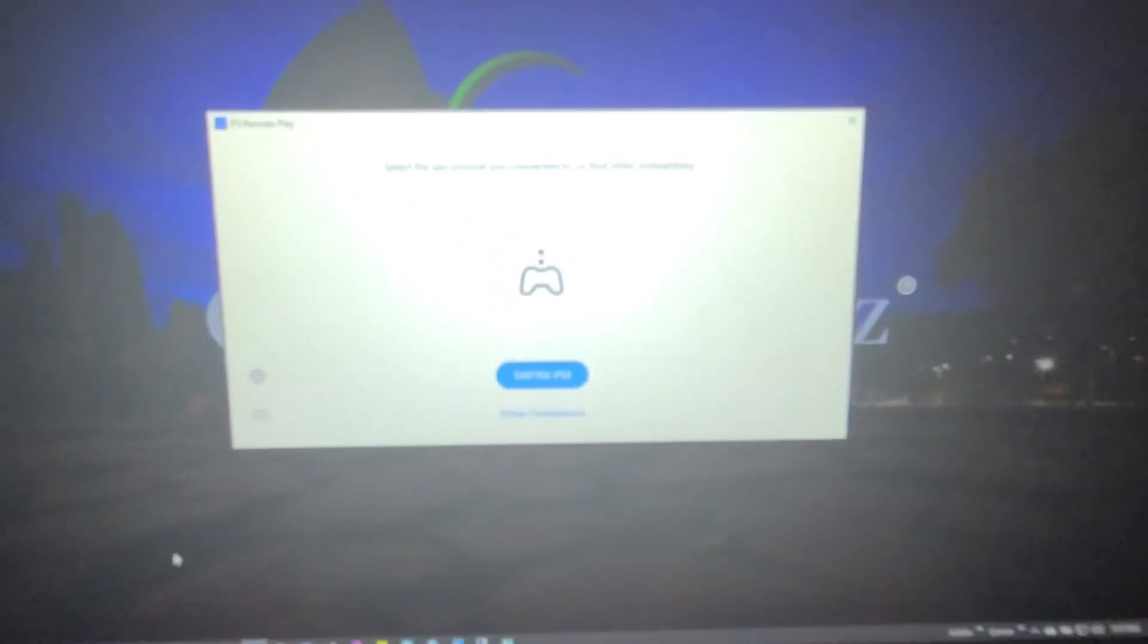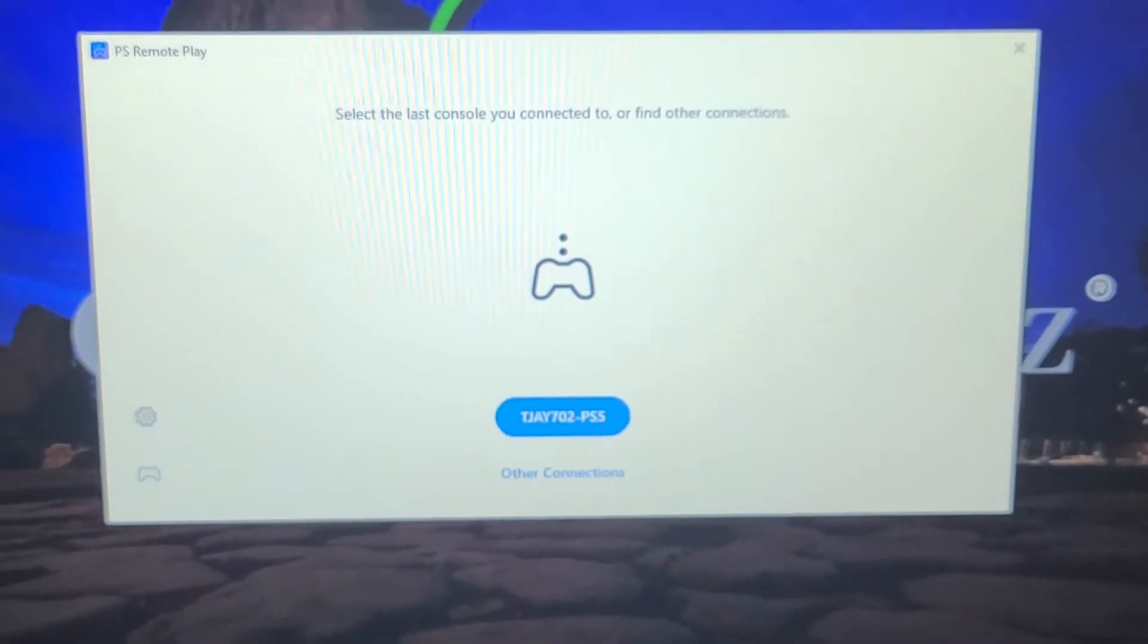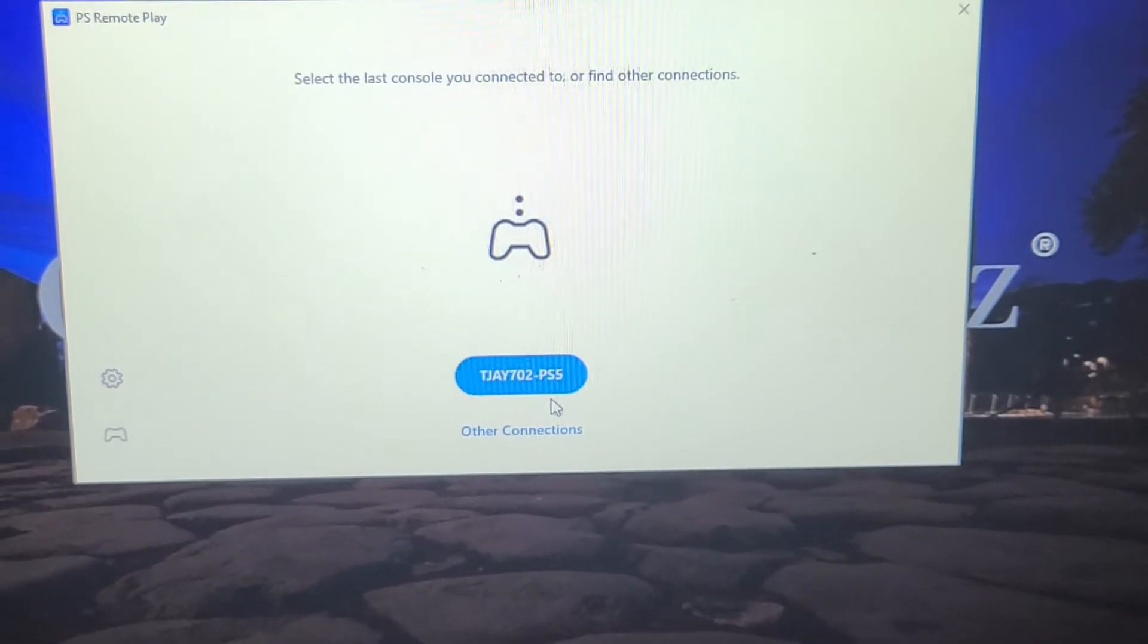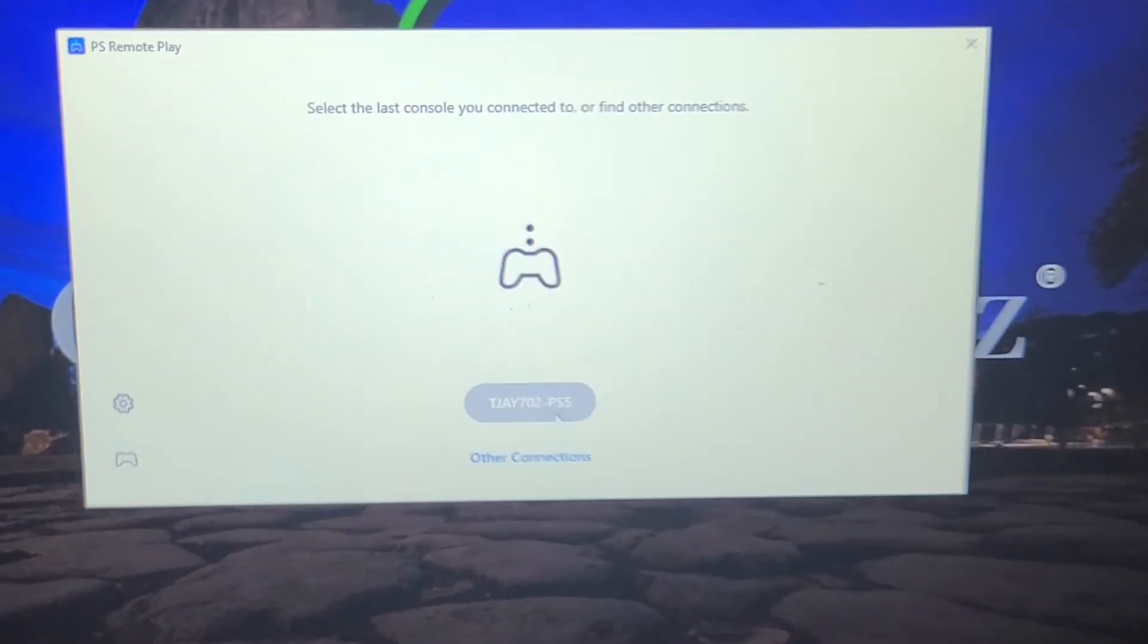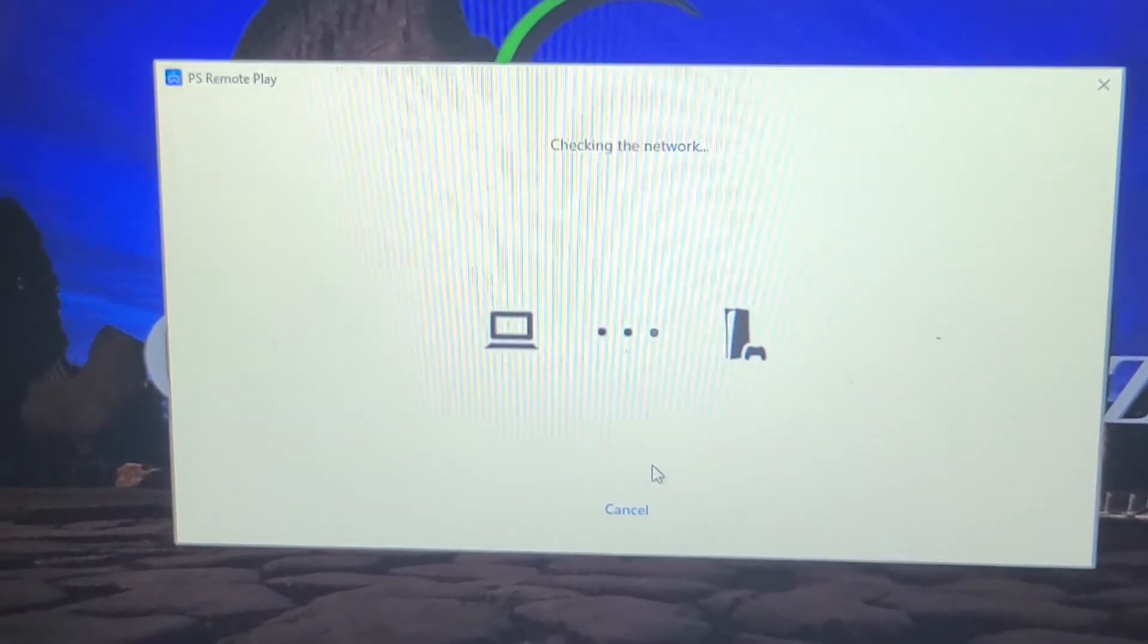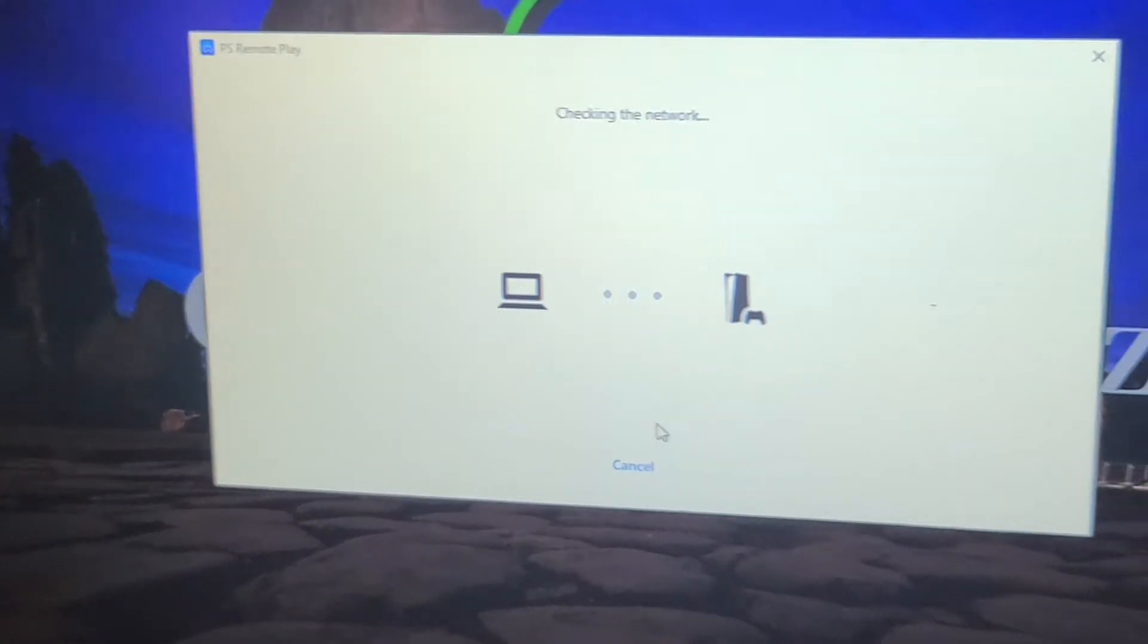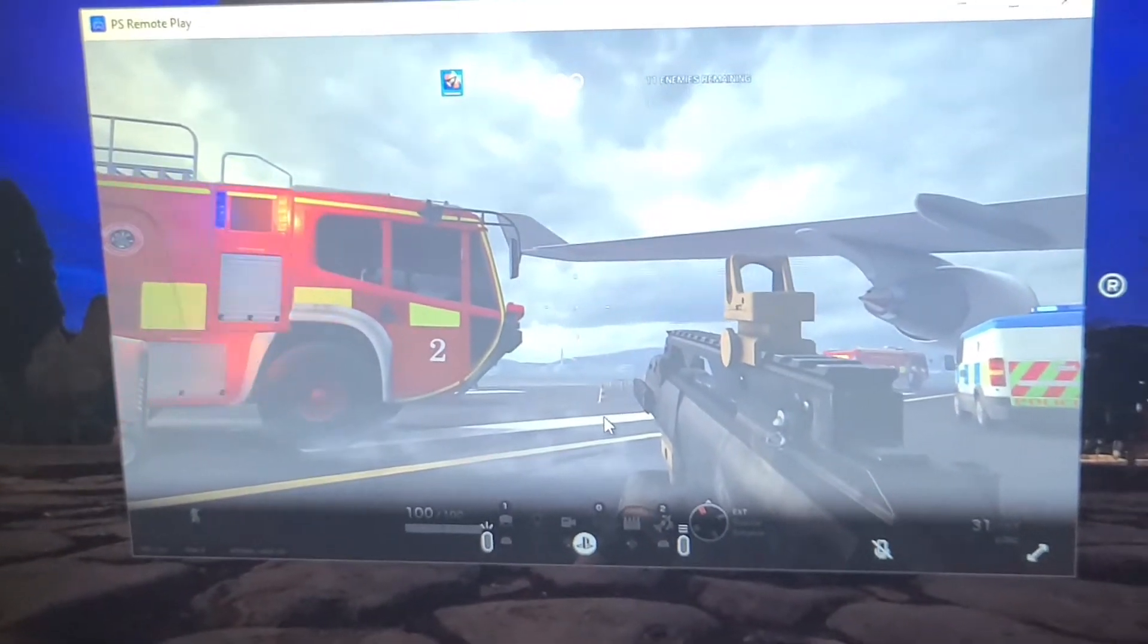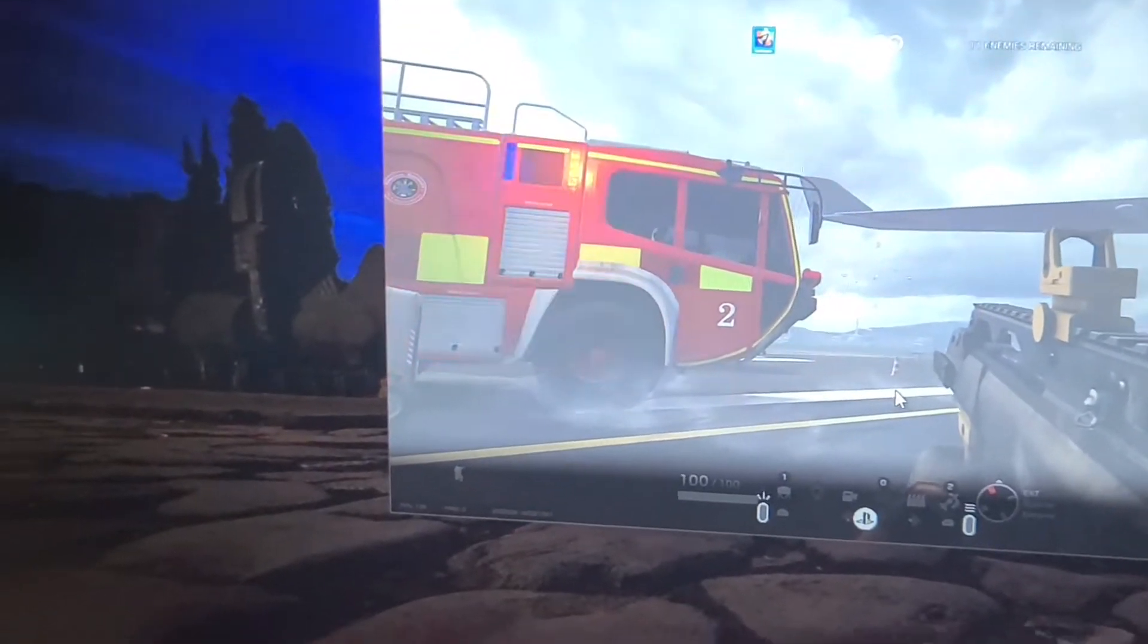So we take our PlayStation 5s and we go into Remote Play. So I'm going to go ahead and start up Remote Play and it's going to search. Checking the network.